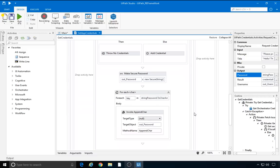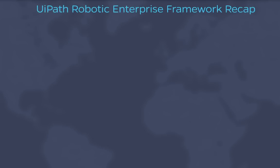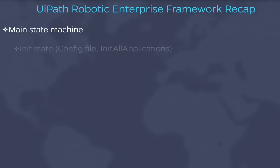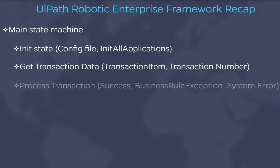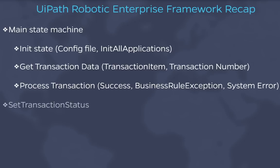This concludes our UiPath Robotic Enterprise Framework tutorial. So let's recap. We started by understanding the main state machine and the overall exception handling and recovery methods. We've then explored each state in detail: the init state with the config file and init all applications, GetTransactionData with the two important variables transaction item and transaction number, ProcessTransaction with the three possible outcomes—success, business rule exception, and system error. We've also explored the set transaction status and GetAppCredentials activities.